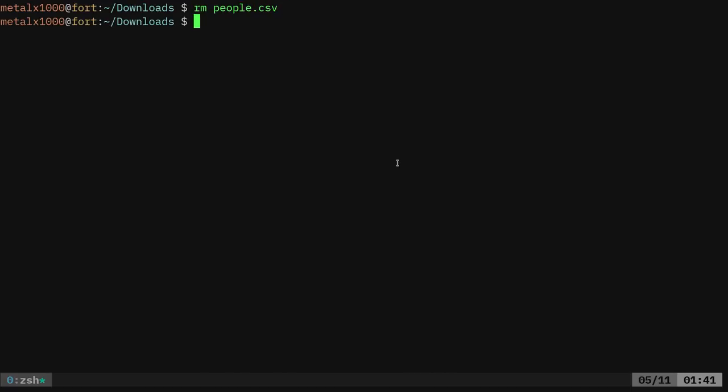Let me go ahead and remove our people.csv file. And we just did that with LibreOffice by saving it as a CSV file. But as you can see now, I have those two file formats in here. You can actually use LibreOffice in headless mode.